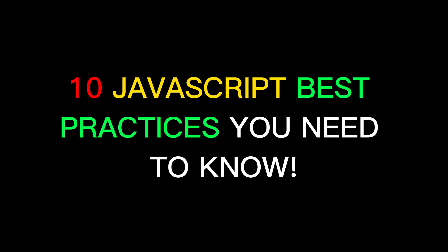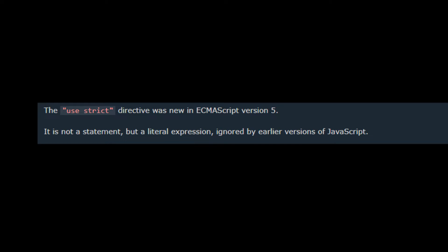So let's get started with 10 JavaScript best practices you need to know. The first best practice we'll cover is to use strict mode in your JavaScript code. Strict mode is a feature that was introduced in ECMAScript 5.